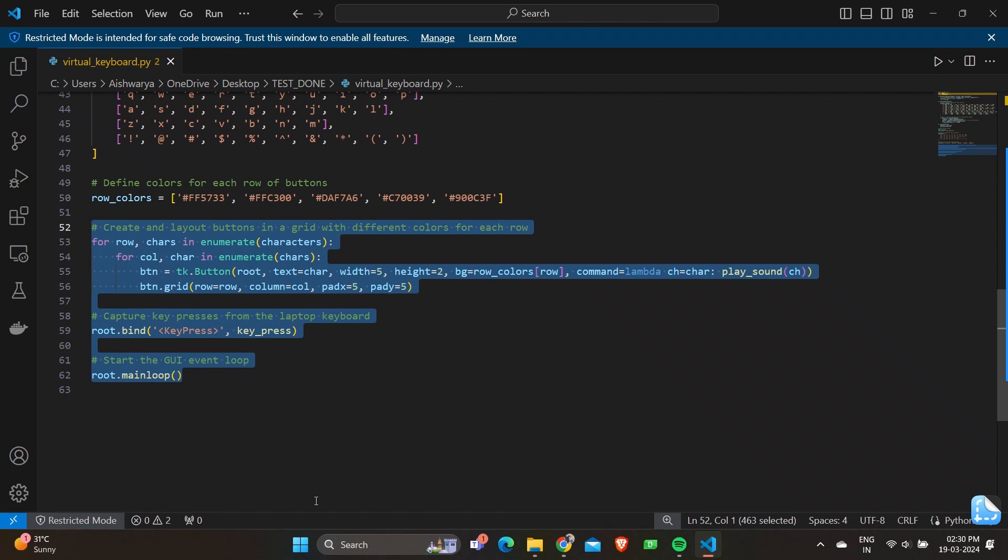Later we have btn equals tk.Button with some commands. This line creates a tkinter button with the specified character text, size, background color, and command to play the corresponding sound when clicked. We're given btn.grid row equals row, column, and we have given a padding of 5 and 5 on X and Y axis.